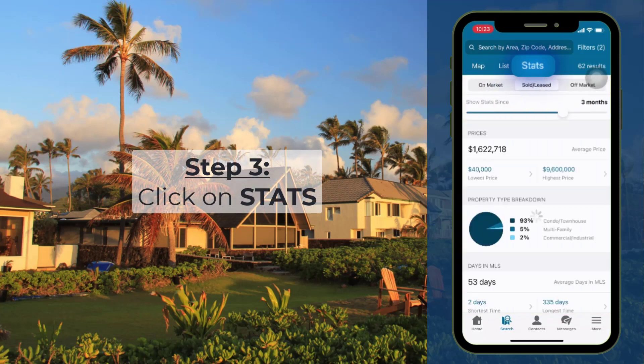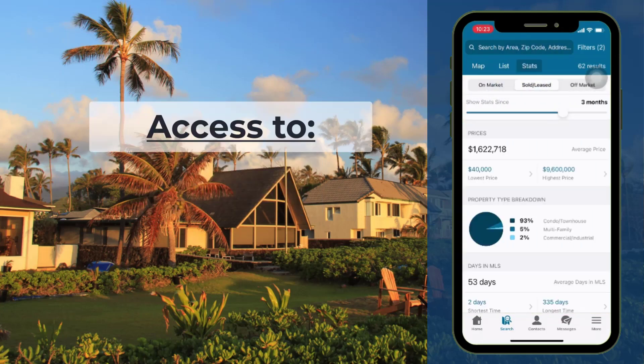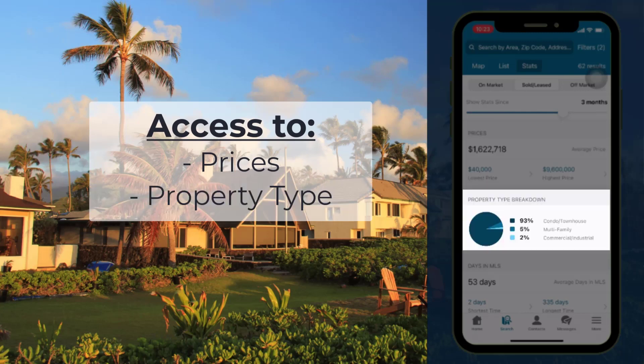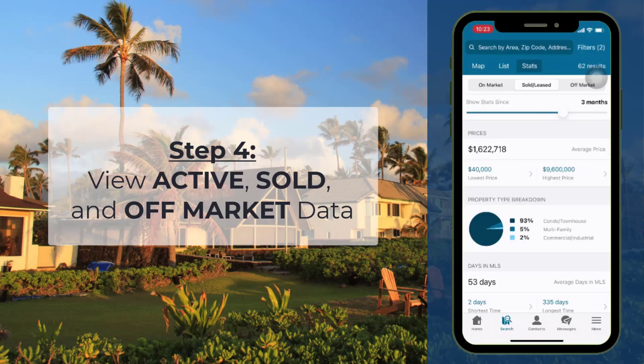Now you can compare your subject property with live market data. You'll have access to prices, property type breakdown, and days on market.